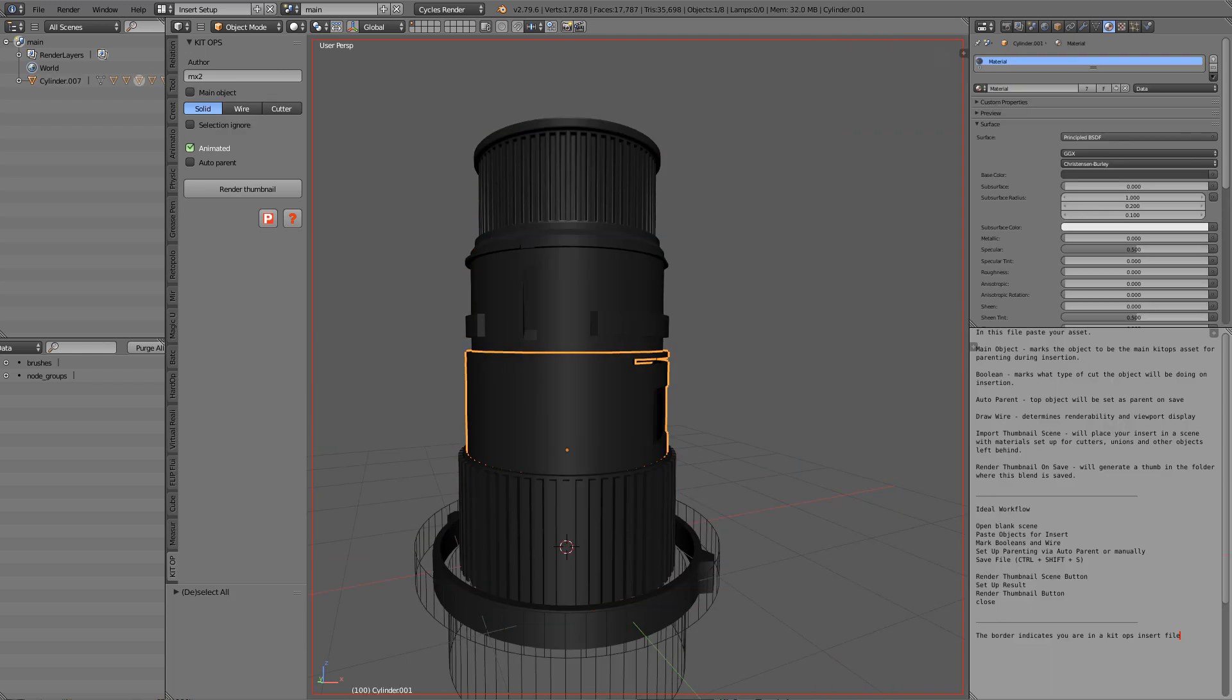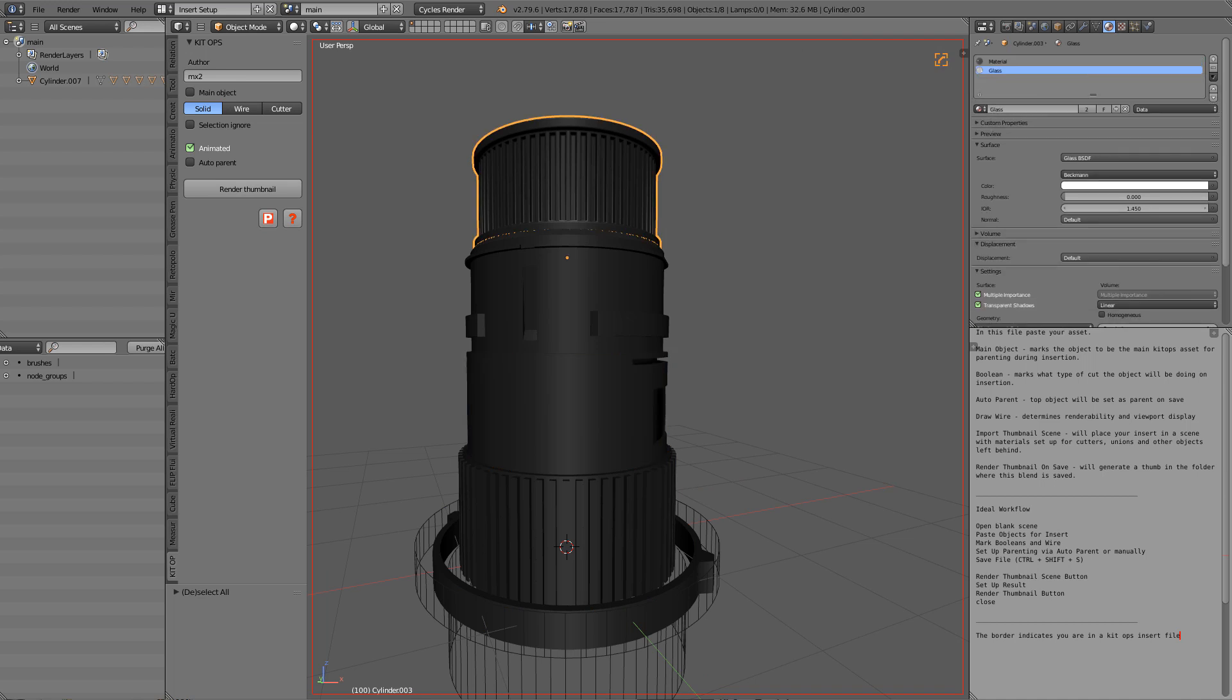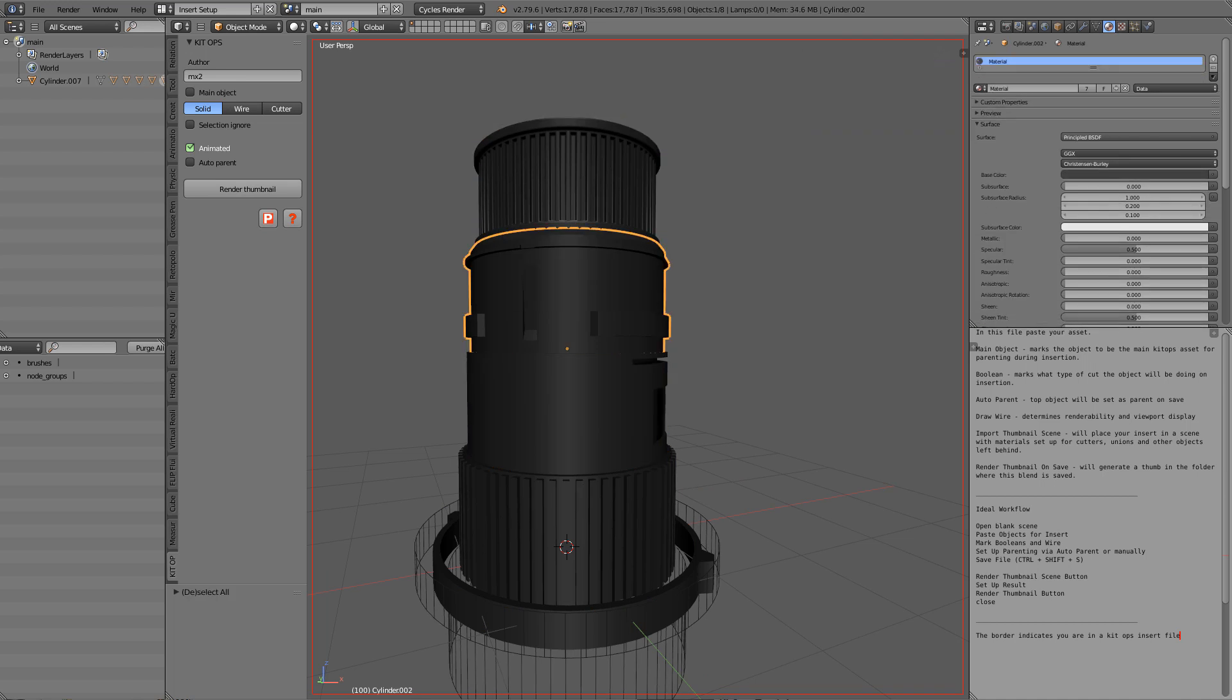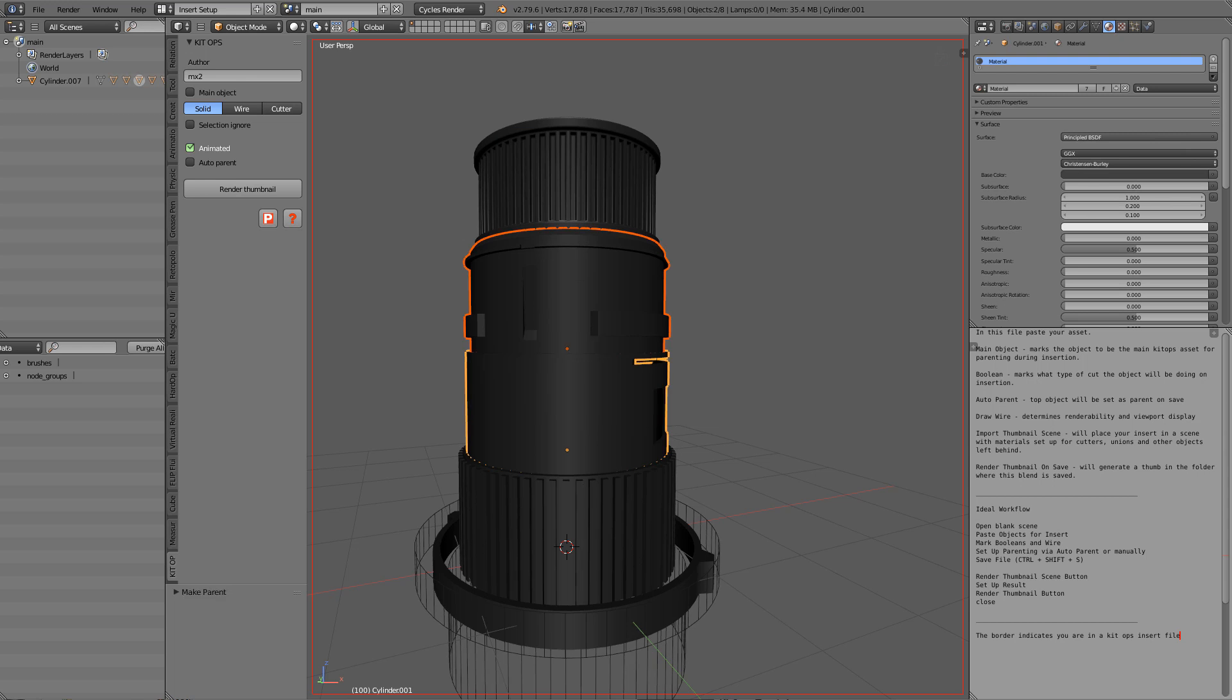The first thing I'm going to want to do is parent each of these to their piece underneath which will cause a slight offset.